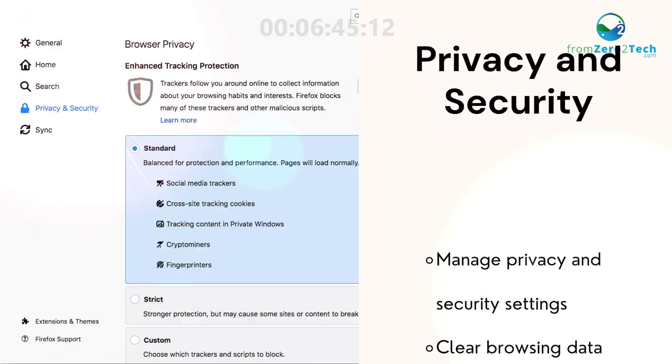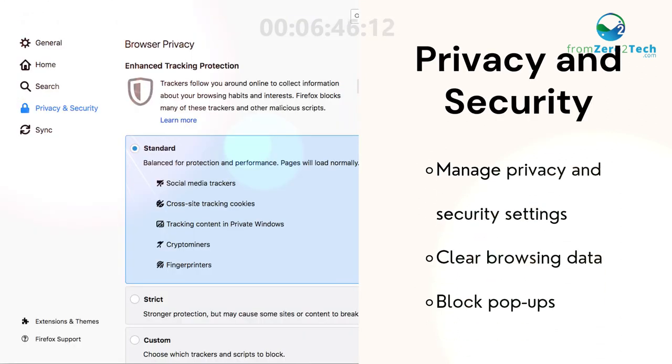Privacy and security. Manage privacy and security settings, clear browsing data, and block pop-ups.